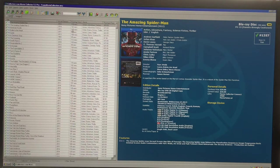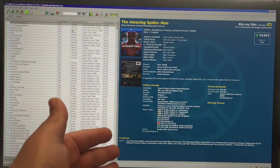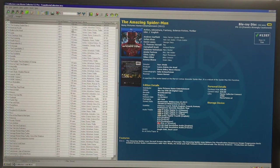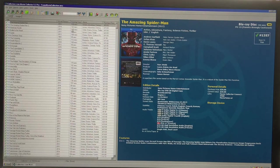The ease with CollectorZ products is that they're linked to their server, so they download information into your database — the cover, description, and all the data for the movie or book automatically. For magazines, the great thing is you can personalize it: enter information and link pictures. You can scan the cover and back of a magazine, like a Forbes 400 issue, and enter it into the system.